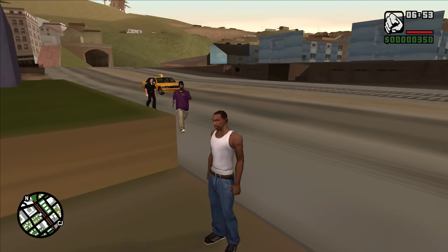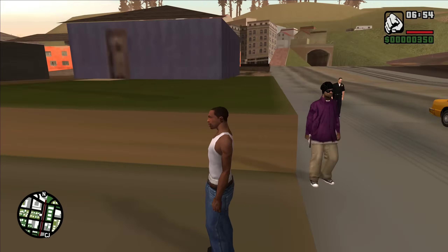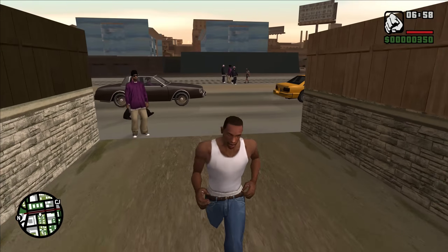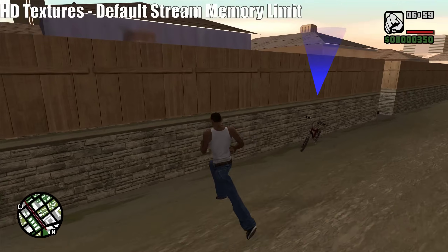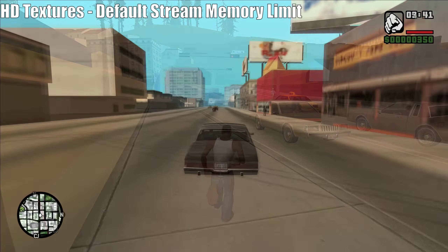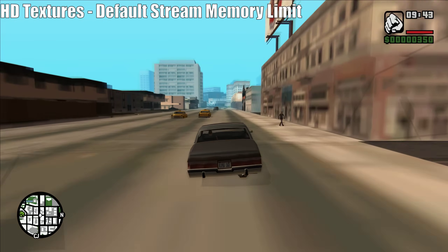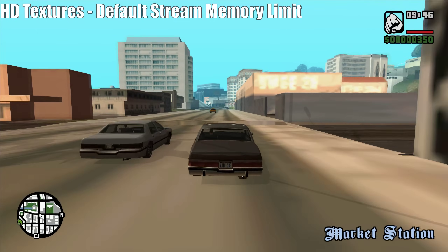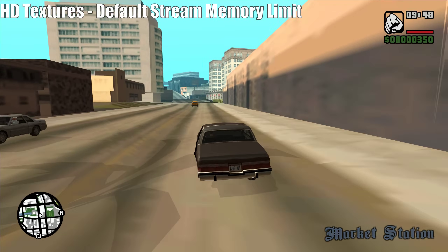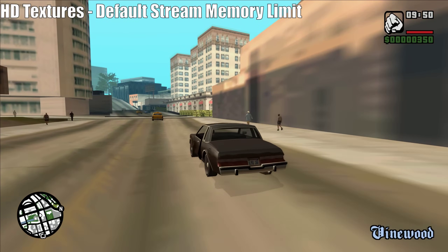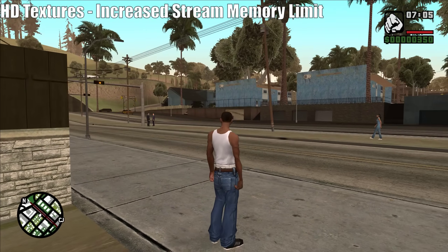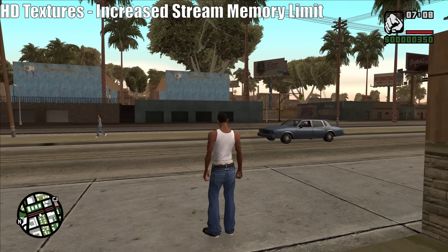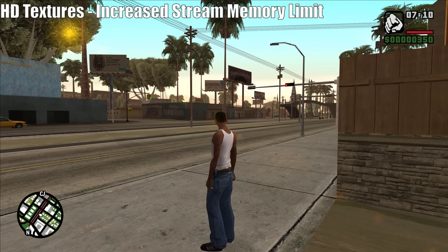If you've ever modded the older GTA games before, you've probably ran into an issue like this, especially when installing higher quality textures. This issue appears when the game hasn't got enough memory for streaming in the game world, which causes LOD models to appear instead of the higher quality models it's meant to show close to the player. This is usually solved by installing some sort of mod that increases the memory the game can use for streaming.